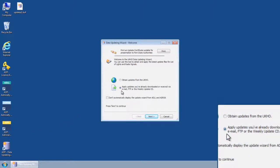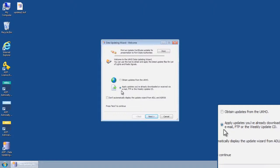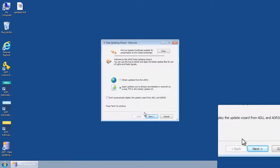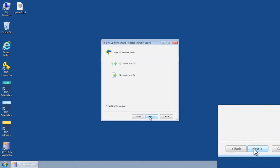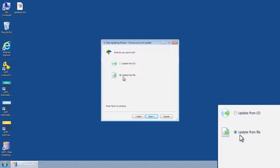Select the option 'apply updates you've already downloaded or received via email, FTP, or the weekly update CD' and click next. This will open the data updating wizard 'choose source of update' screen.